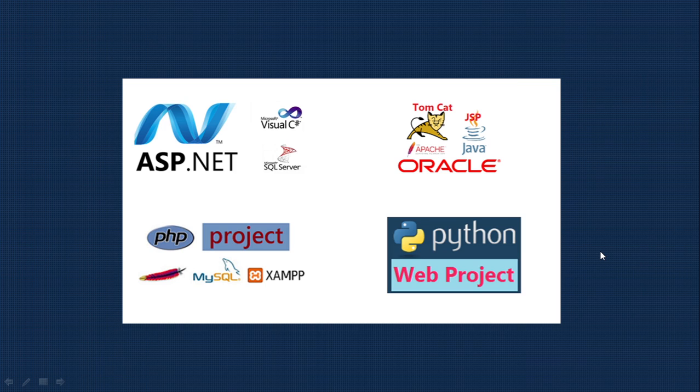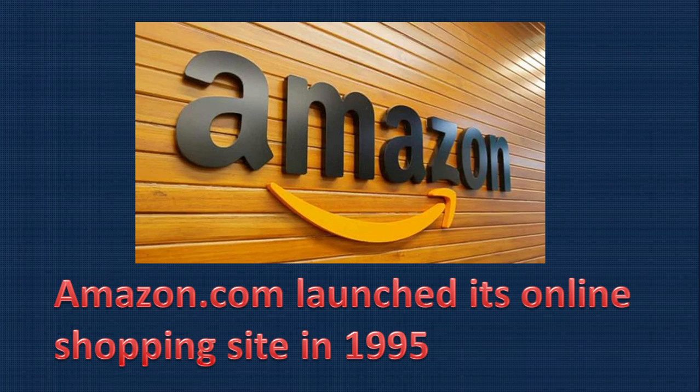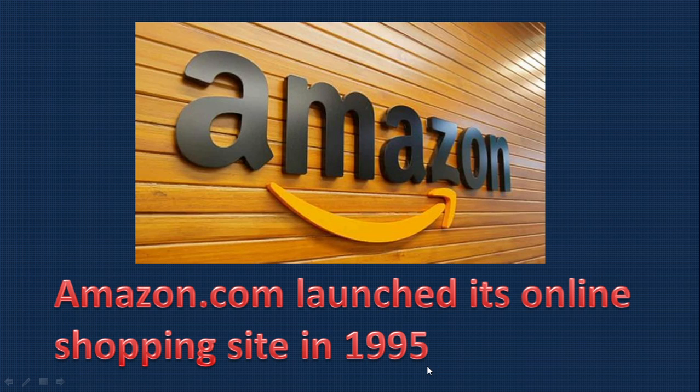This online shopping is not a new concept. Amazon.com launched its online shopping site in 1995, almost 25 years ago. The question is whether we need to do this project again. Definitely yes, because we don't need just one or two websites, but even small businesses require online presence.